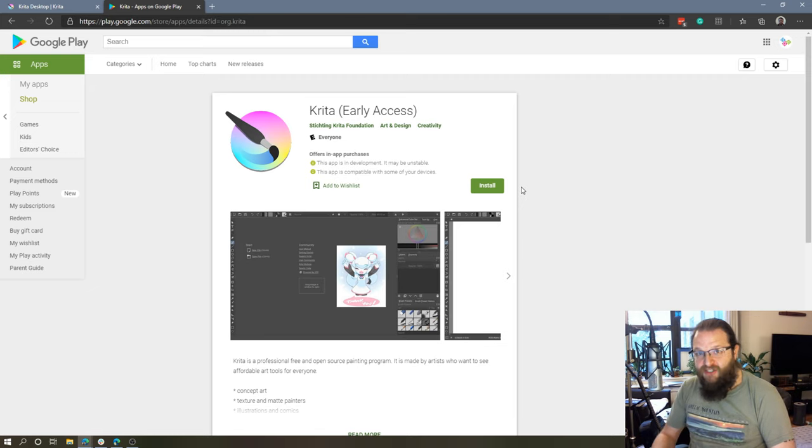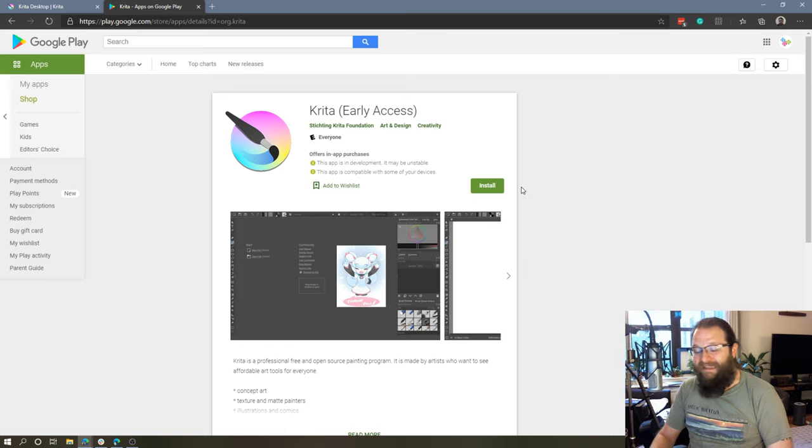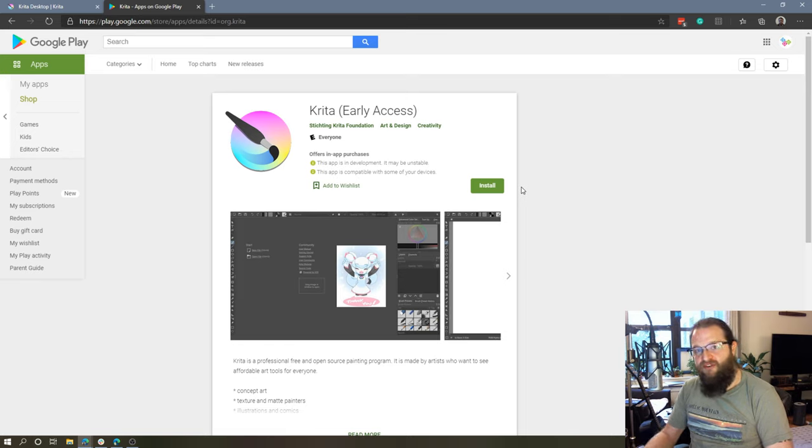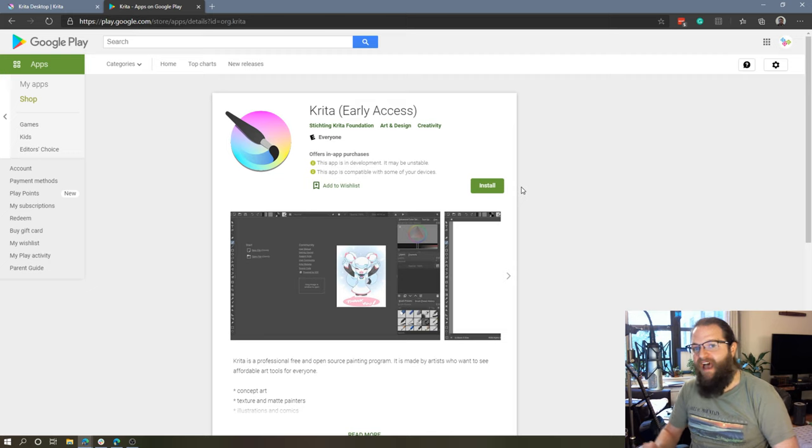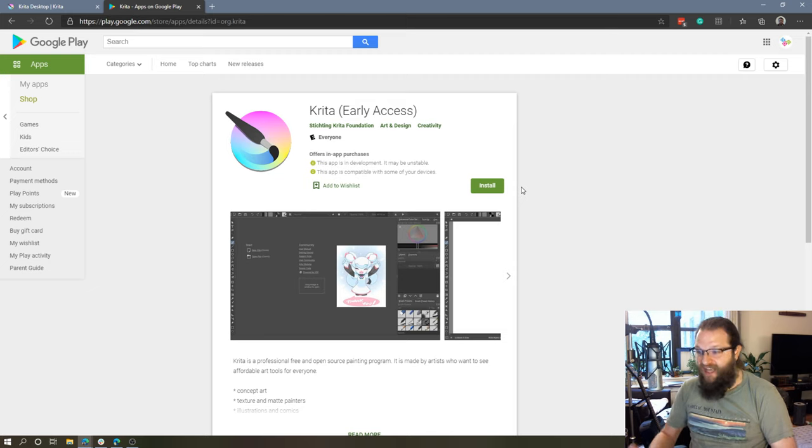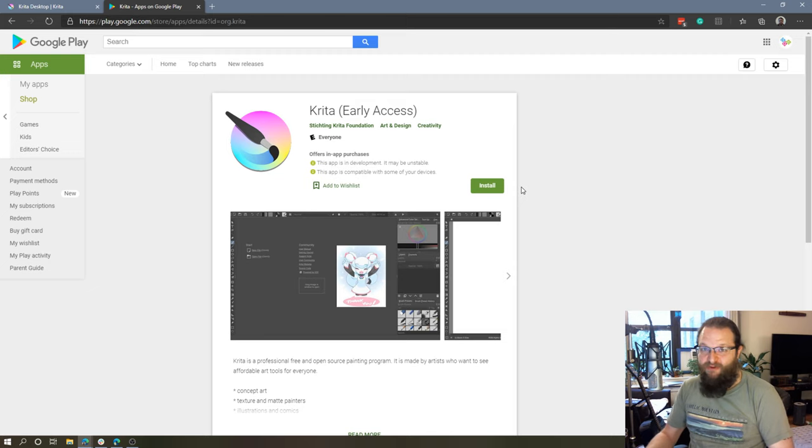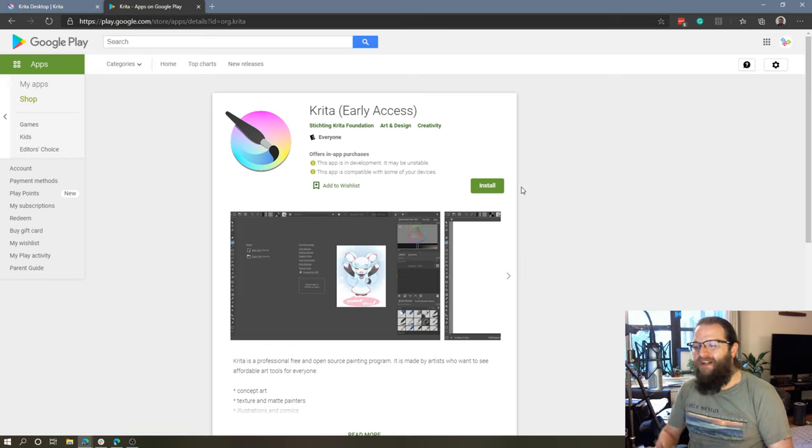I'm not entirely sure if there are going to be any limited features in the Chrome OS version of Krita. We'll have to wait and see. I actually haven't installed and tested this yet, but from what I've read, it is the full version of Krita, and it will have full functionality.